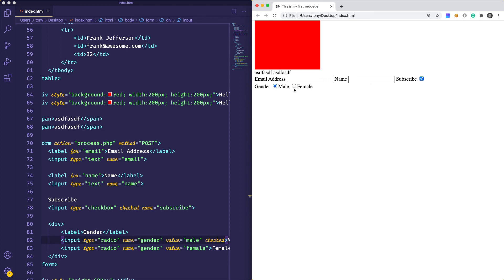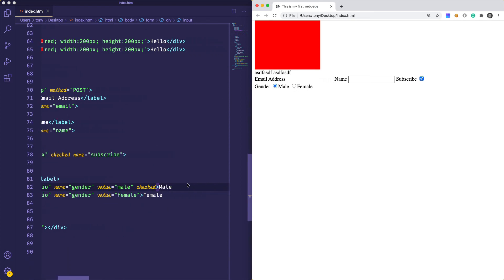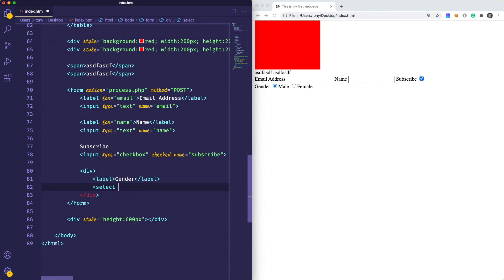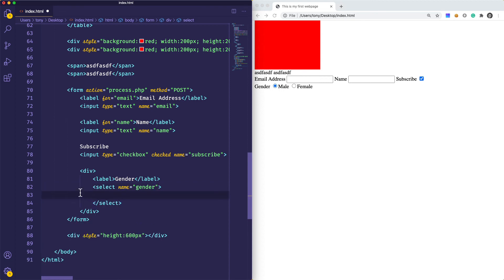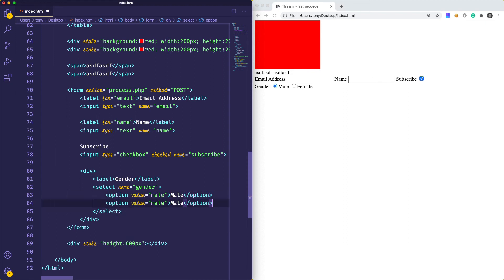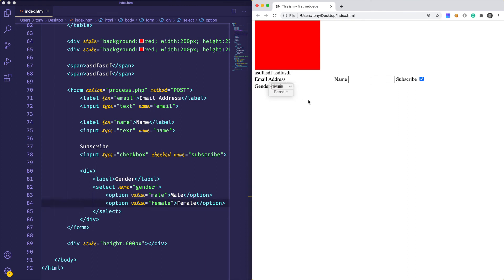Instead of radio buttons, what if we wanted a drop-down? We can do that with a select element. So we'll say select, and the name is going to be gender. Inside of our drop-down, we have a few options, using the option tag. For the option tag, we specify a value — which is going to be male — and we'll duplicate this for female. If we reload, we now have our drop-down right there.